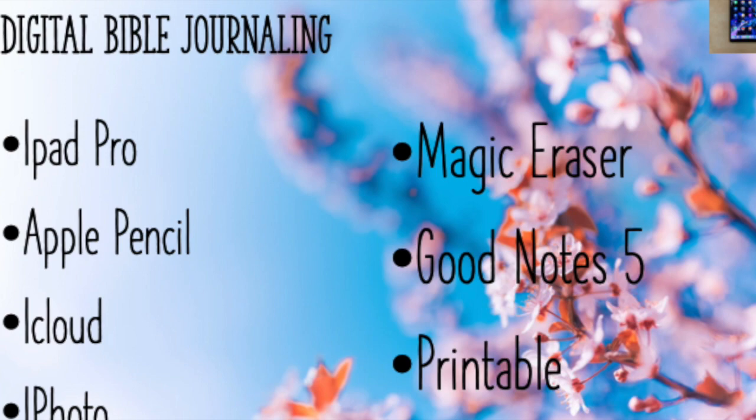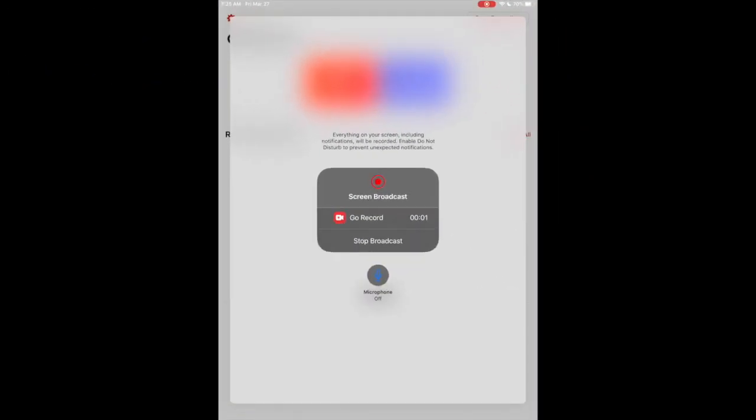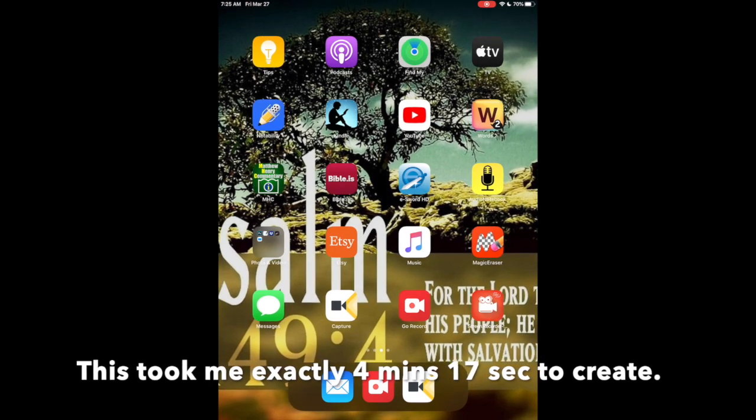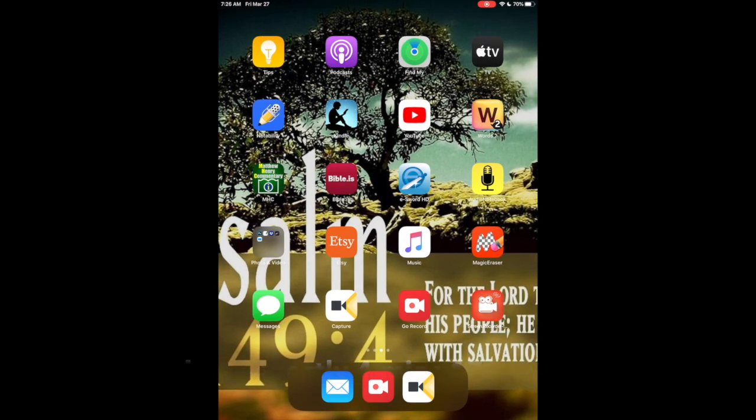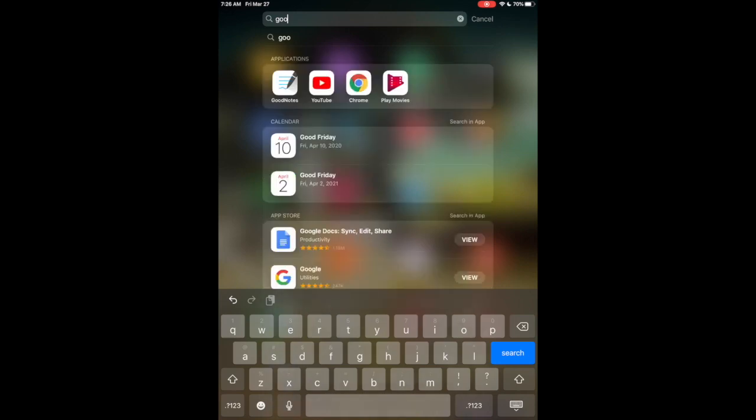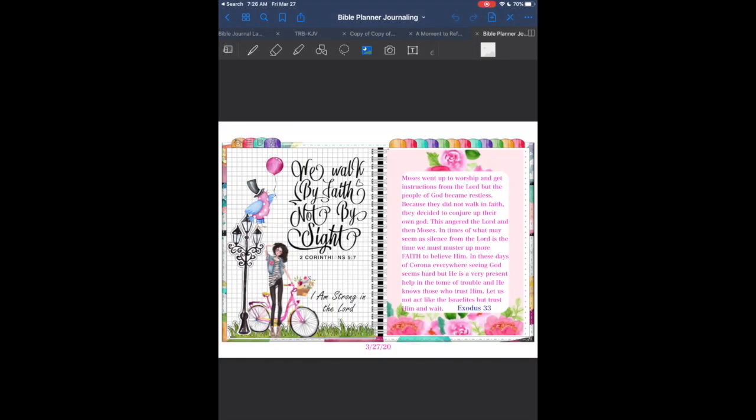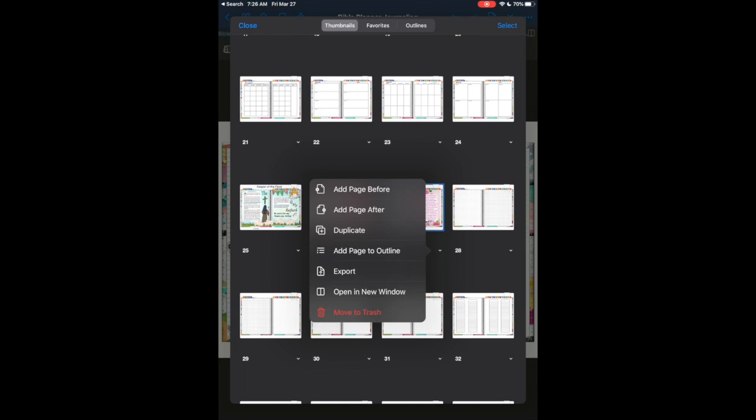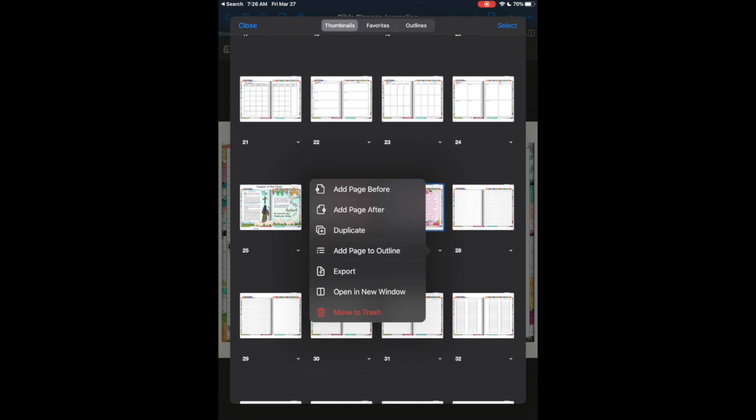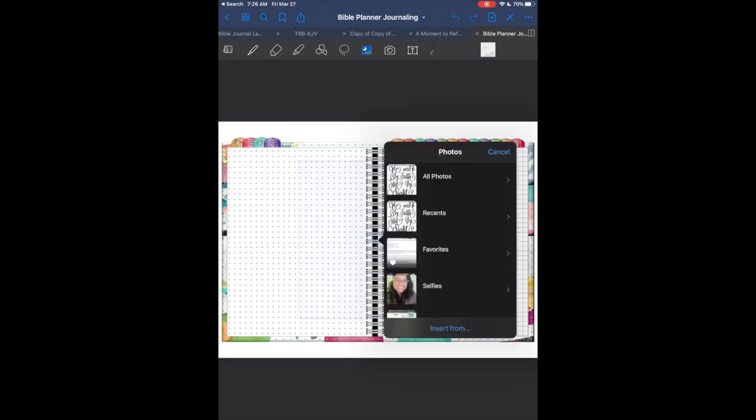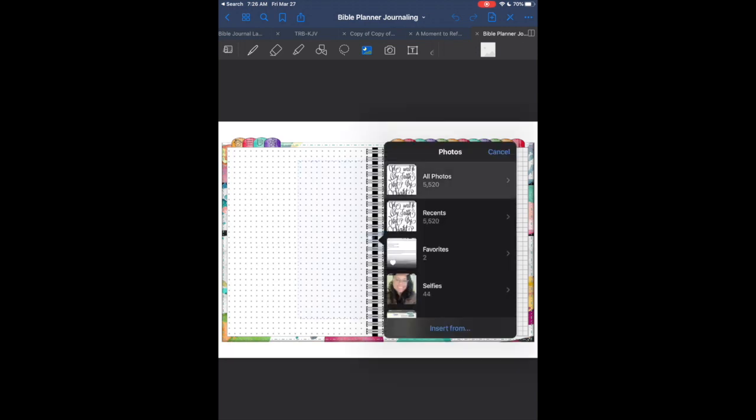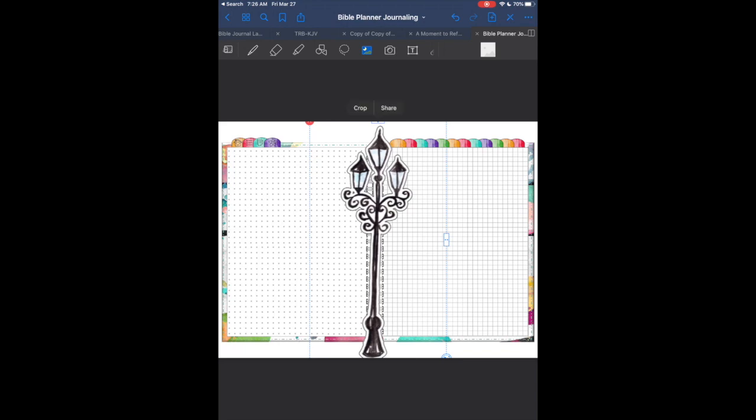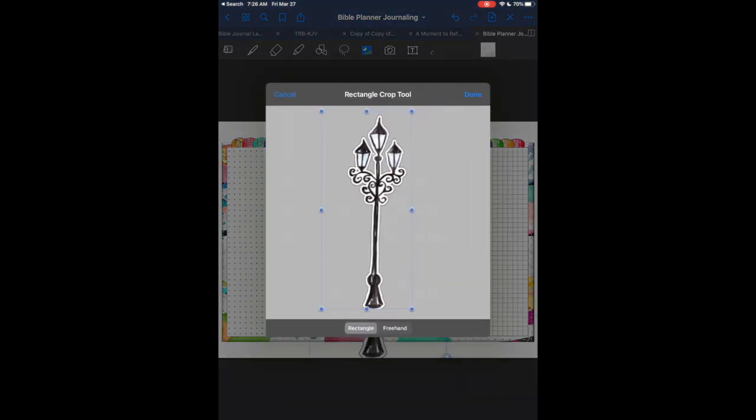I went ahead and pre-cut, or cropped so to speak, the elements that I wanted to use for my page. I'm using a screen record on my iPad. The original app I was using did not record the screen, so I had to do it all over again. This time I think this particular app is going to work, so I'm just going to reconstruct the same layout that you just saw so you can see the process.